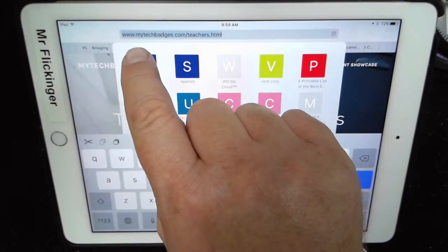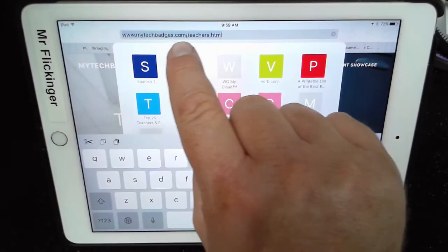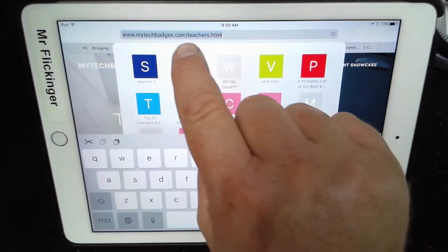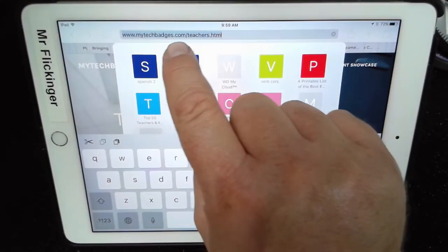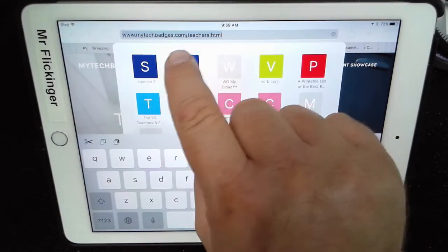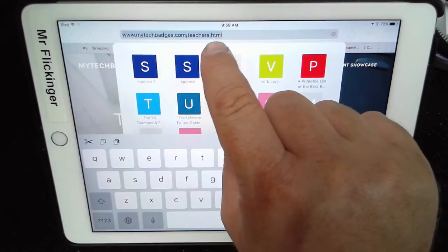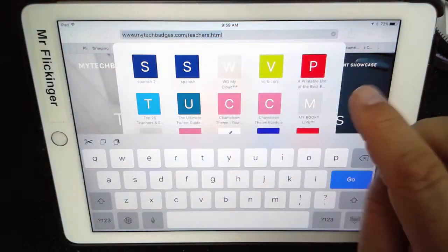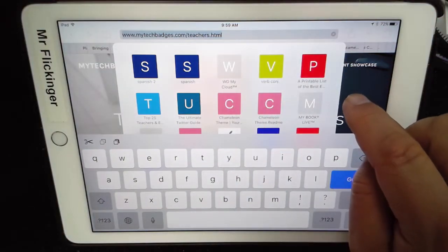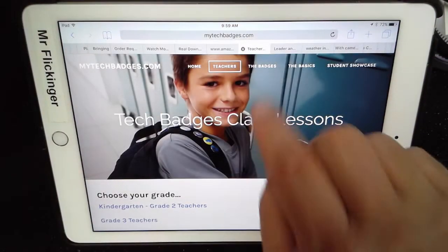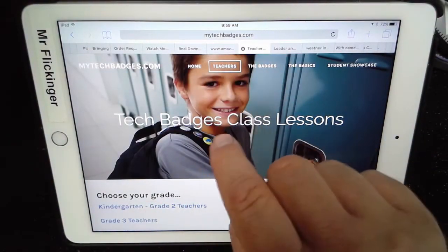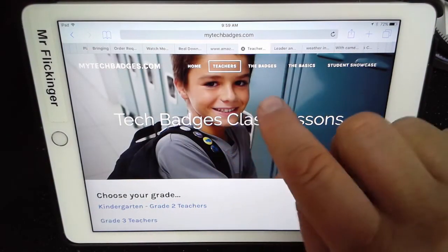If I tap on it you will see the full address is up here. It's really mytechbadges.com/teachers.html. That's a lot of complicated stuff but that really is where the address is.